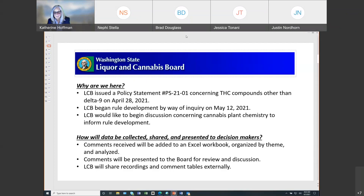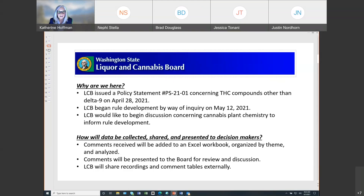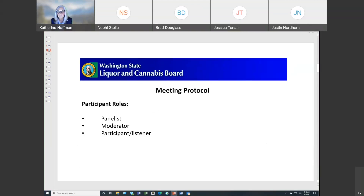I'd like to recognize that this is not just our licensees and the experts on the panel, but we also have folks here from local health, state health, city representatives, and colleagues from Canada who've joined the dialogue today. Comments received today will be added to an Excel workbook organized by theme and analyzed — that's our agency practice when we engage in these kinds of opportunities. Those comments will be presented to the board for review and discussion, and we do share our recordings and comments tables externally.